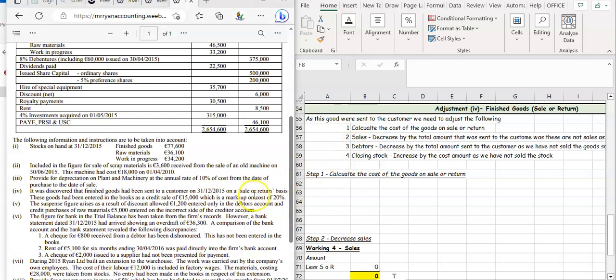There are four steps whenever we get a sale or return. First, calculate the cost of the goods on sale or return — that's finding the 100%. Second, sales decrease by the total amount sent to the consumer. Third, debtors decrease by the total amount sent, as you've not sold these goods. Fourth, closing stock increases by the cost amount as you've not sold the stock.